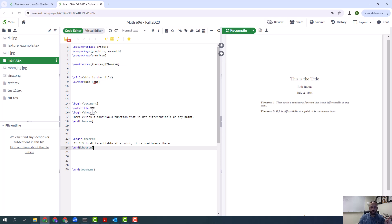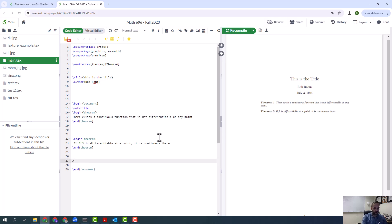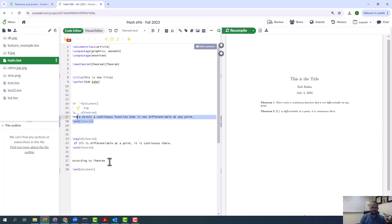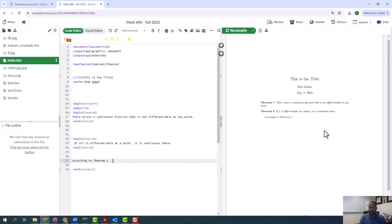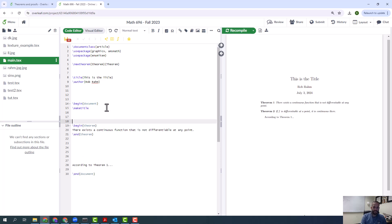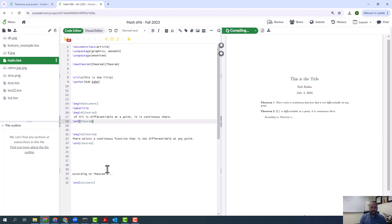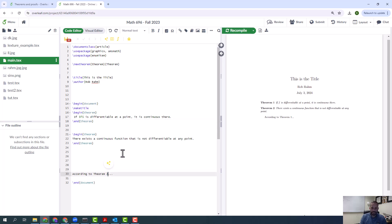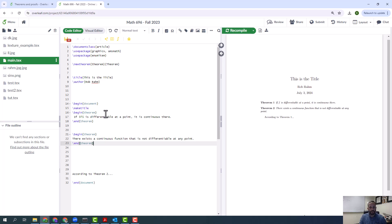I'm going to show you some more things about theorems and other environments. What I want to do next is show you how we can refer back to theorems. So if I want to say down here, according to theorem... let's say I want to refer to this theorem. I could say according to theorem one, something is true. But now what if I change these back? What if I go back to something like this? Now I'm going to have to go back to this theorem one and I'm going to have to change this to two because now I'm referring to this. So obviously, again, that is not something that we want to do. That is something that a computer should be able to do, it's something LaTeX should be able to do.